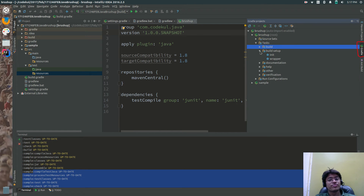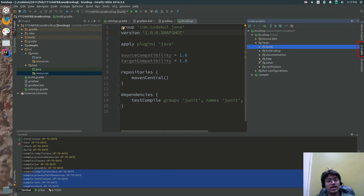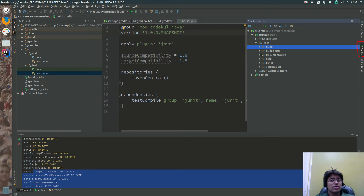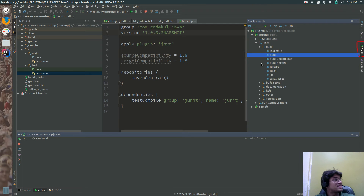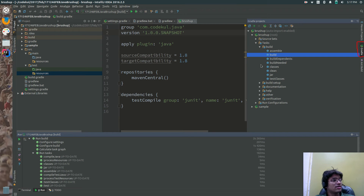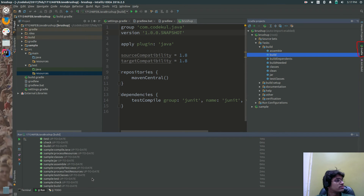You would be getting commands related to build, related to setup, related to documentation, related to help, other verification, and testing. Go over here and double-click on build. The same thing would be invoked internally: dot forward slash gradlew build. Same thing is happening over here. You have executed the build command.